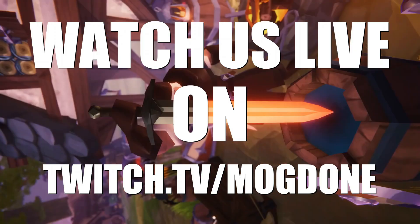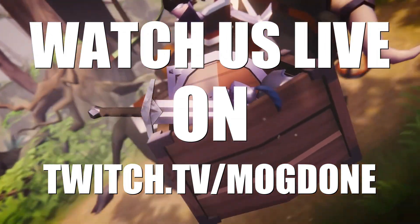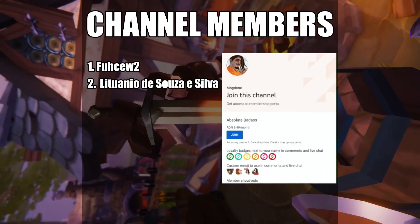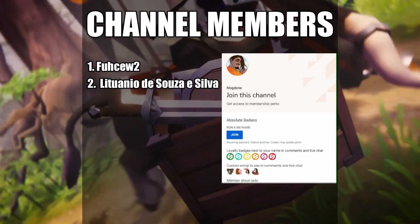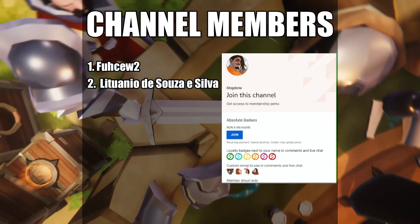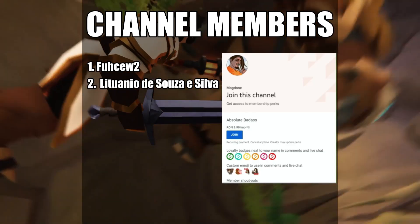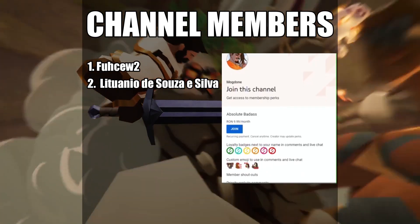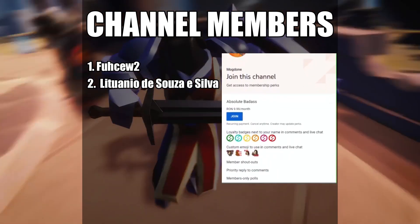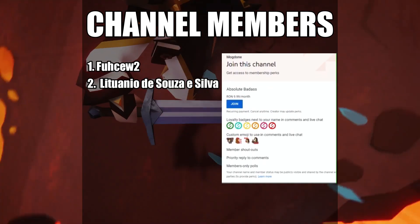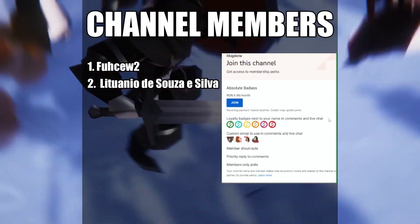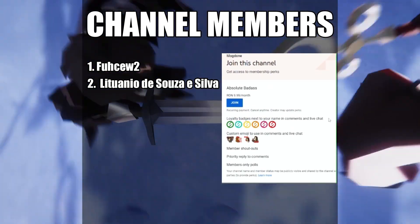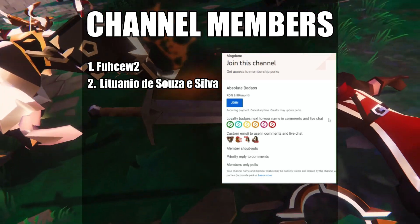Watch us play live on twitch.tv slash Mochdun. This video was made possible by our amazing channel members. If you want to support by becoming a channel member yourself, you are going to get access to amazing emojis that you can use in the comment section or during live streams, member only polls, and lots of other awesome perks. Shout out to all of you awesome badasses, thank you so much for supporting us.